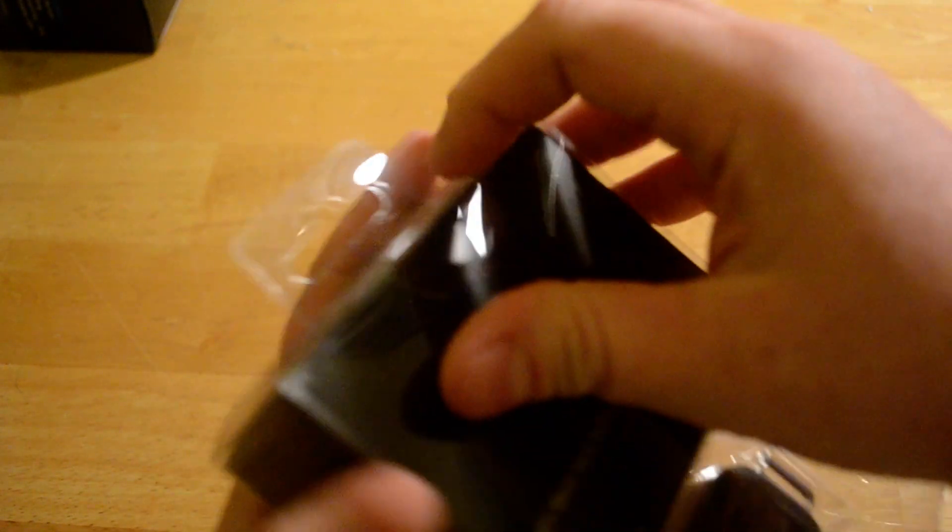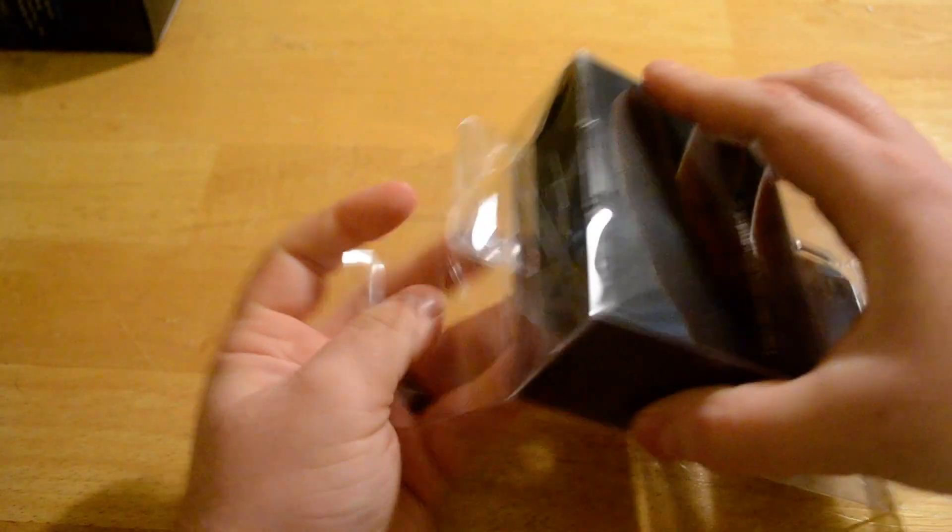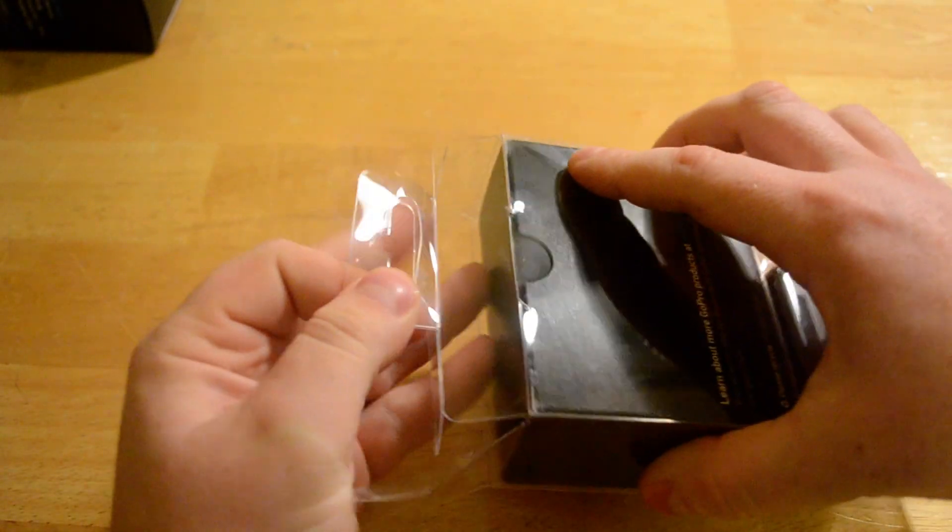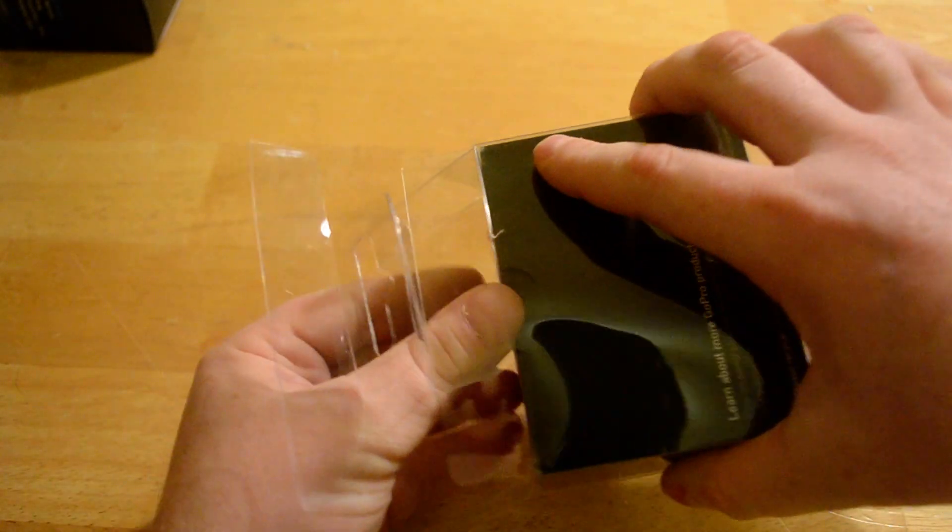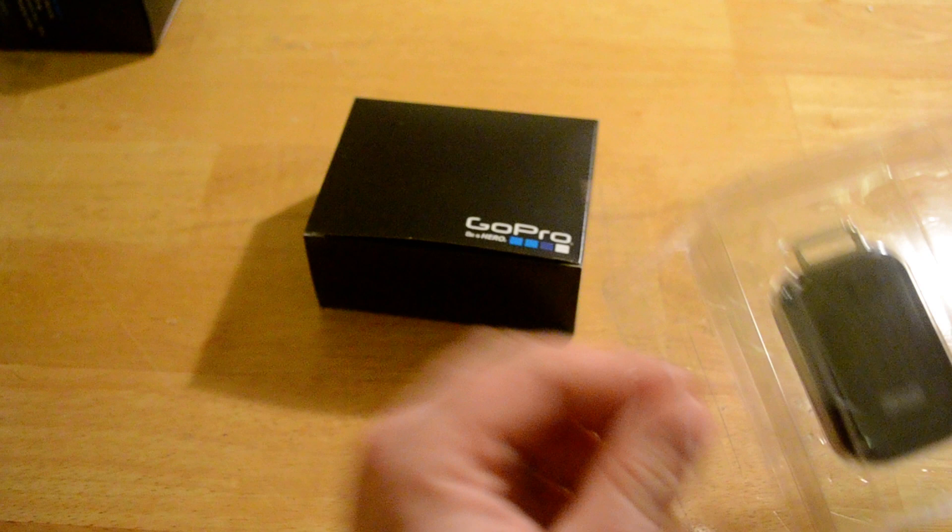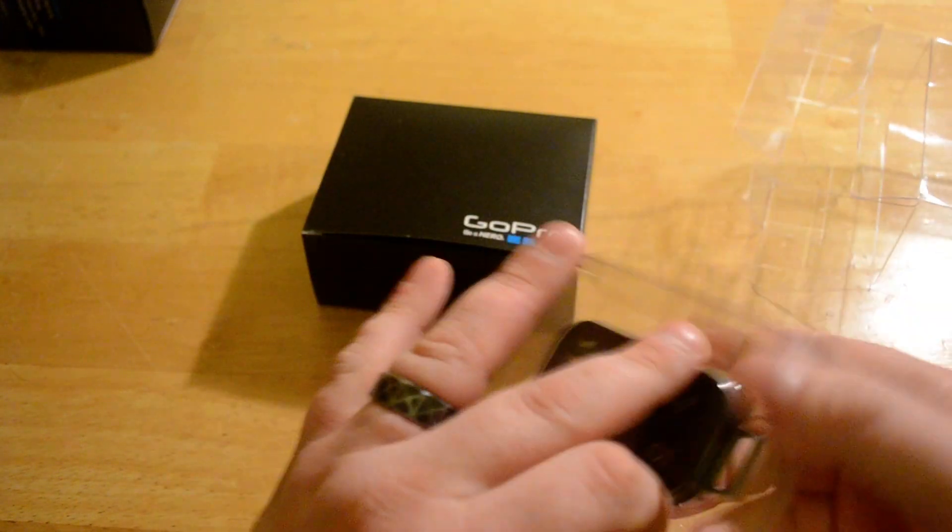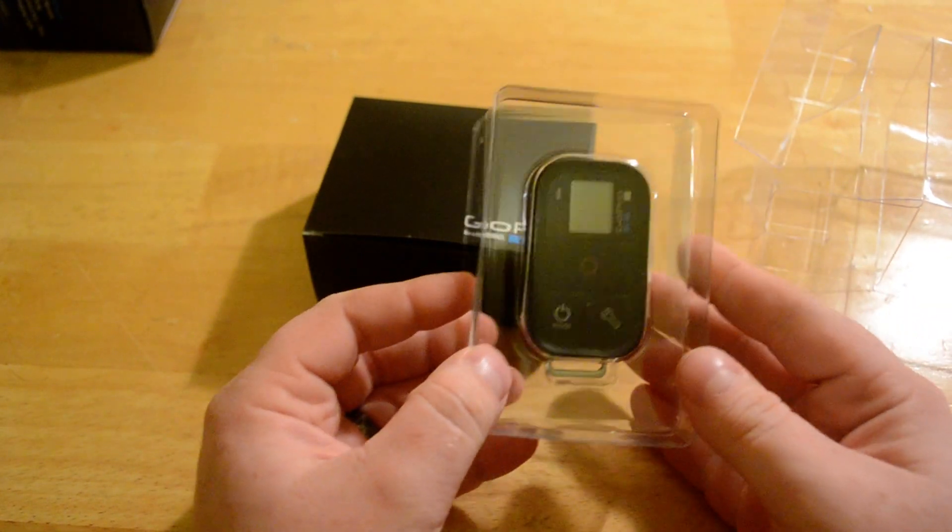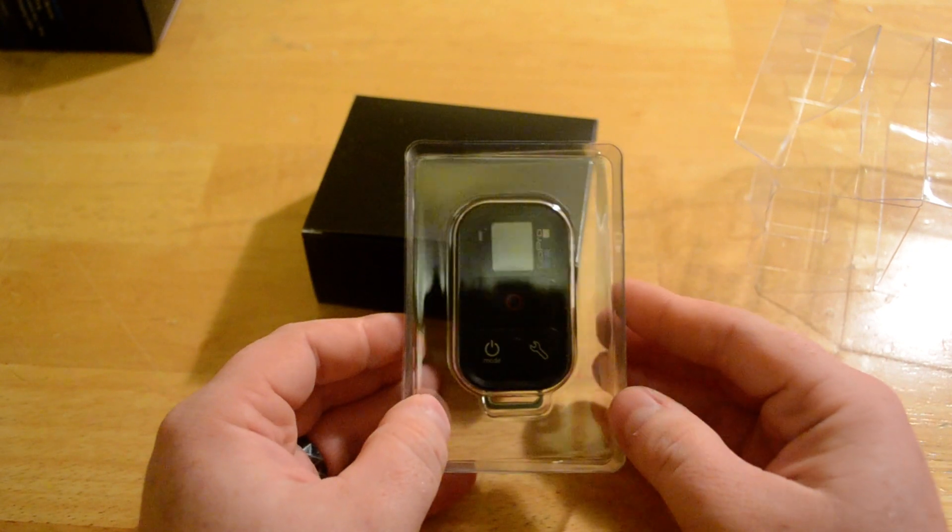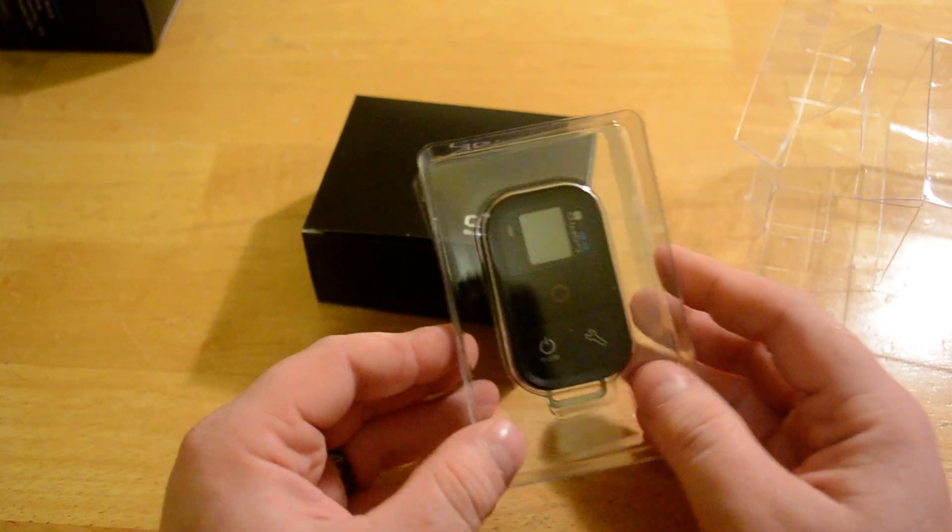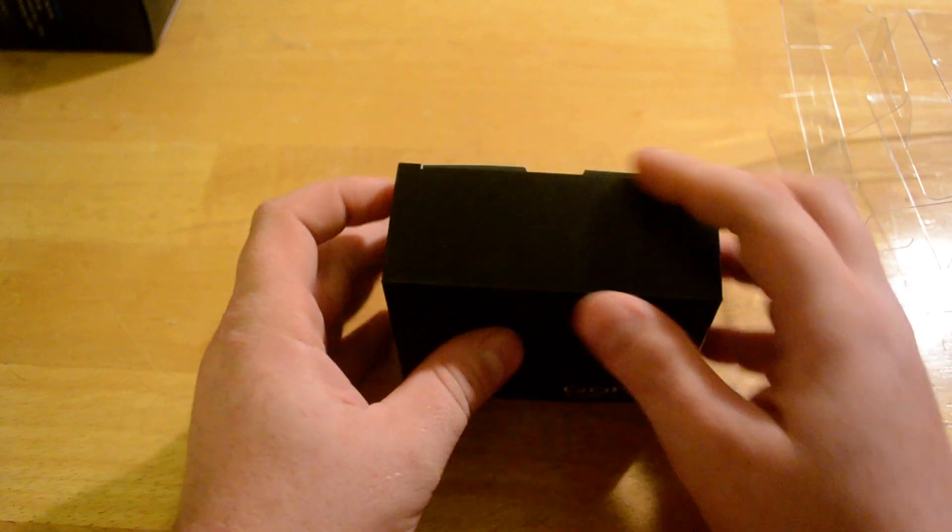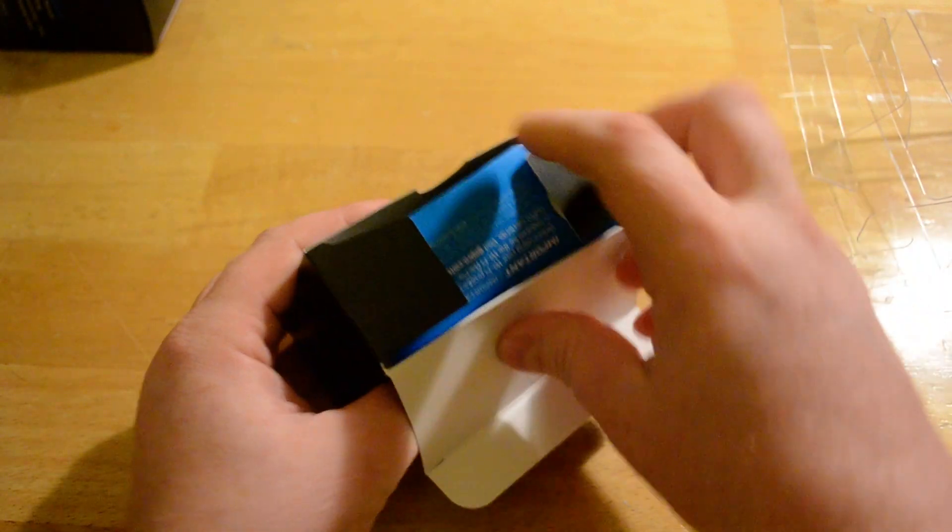Let me see if I can get this out of here. Pull off the top. Put that off to the side for a second so we can take a look at what's in the goodie box.